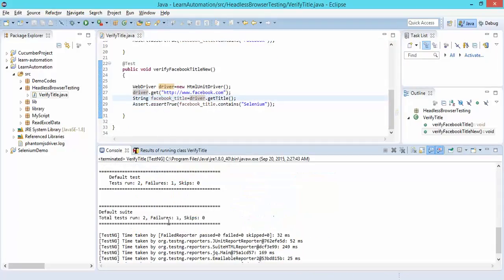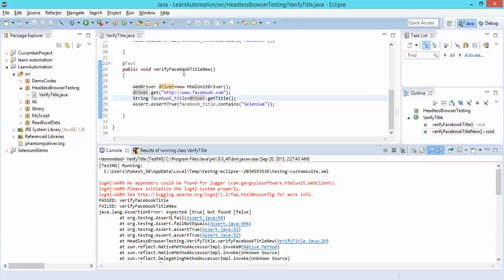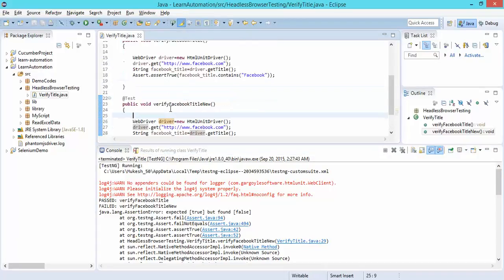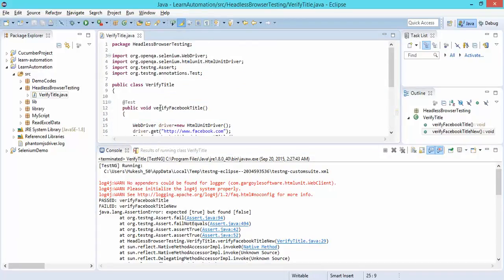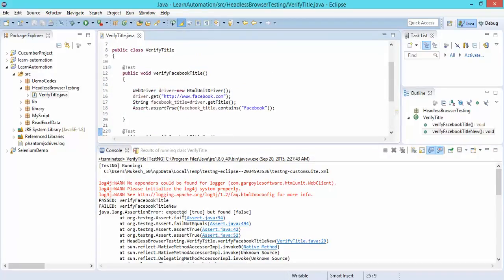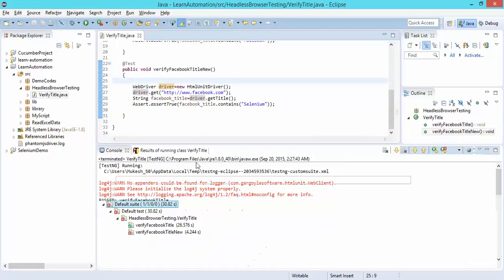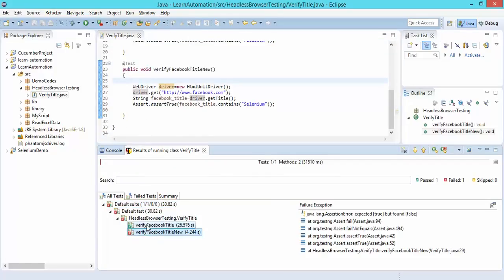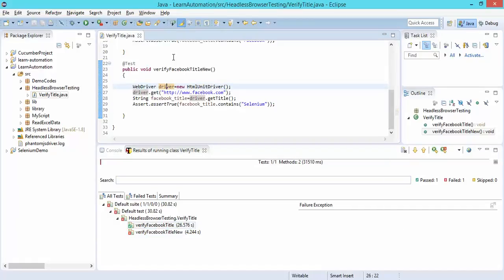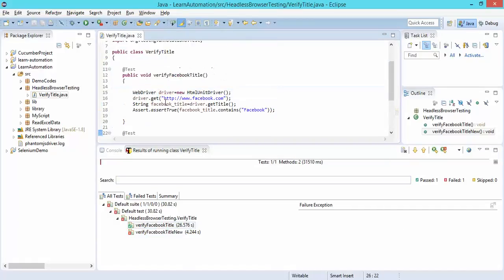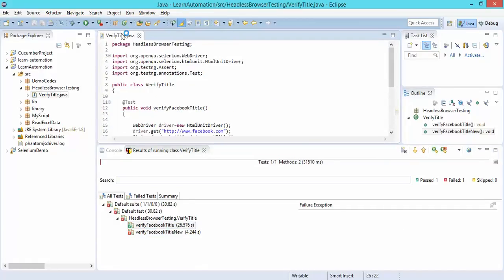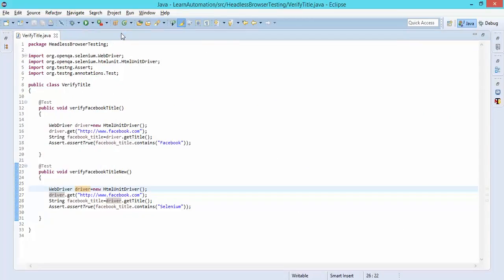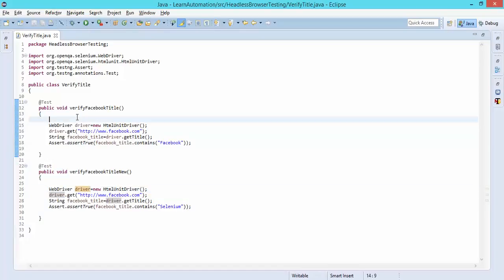The main intention of this video is to show you how the headless browser works. You can see no other browser is coming up and nothing is showing in the UI. This is how you can verify using headless browser.